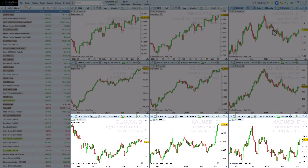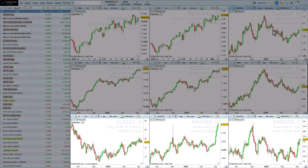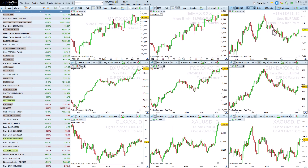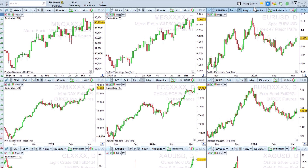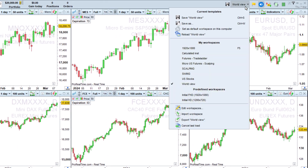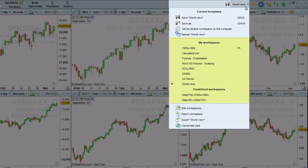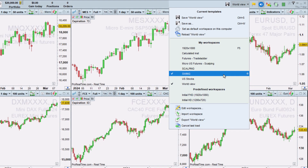You can also quickly access other workspaces via this drop-down menu, and switch from one to another in a single click.